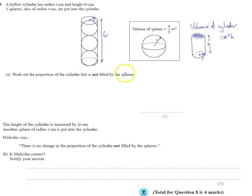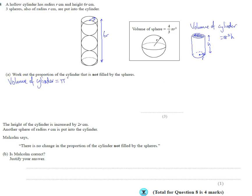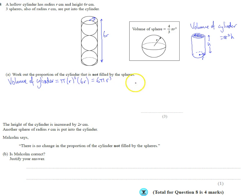We need to work out the proportion of the space not filled by spheres, so let's work out the volume of the cylinder first. Using the formula pi r squared h: our radius is r and our height is 6r, so that's pi times r squared times 6r — the 6 comes to the front giving us 6 pi r cubed.